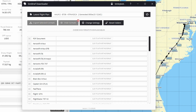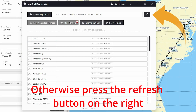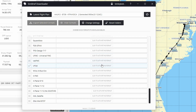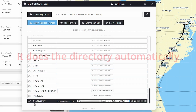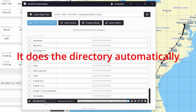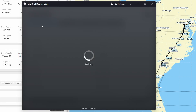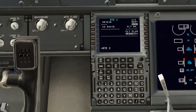Once you've signed in you'll get to this screen, where you'll see your flight plan and the callsign matches up. Scroll down and check the little box called the Zeebo mod Boeing 737, then click 'Export Selected Formats'.